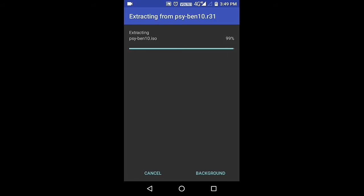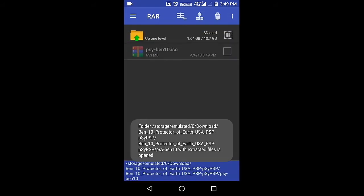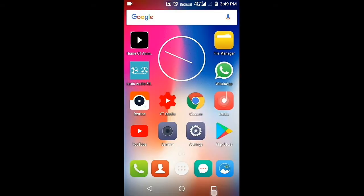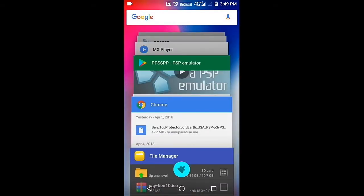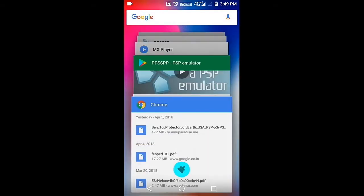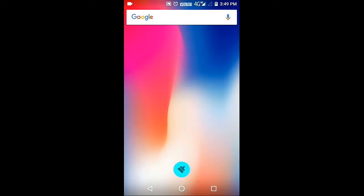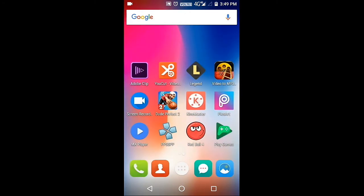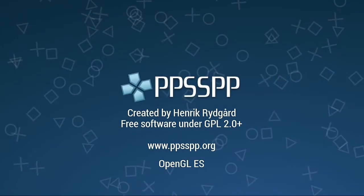And there you go guys. As you can see, it's written PSI Ben 10 dot ISO. That's what we wanted. Then just go to the app you have previously installed, the emulator app PPSSPP.